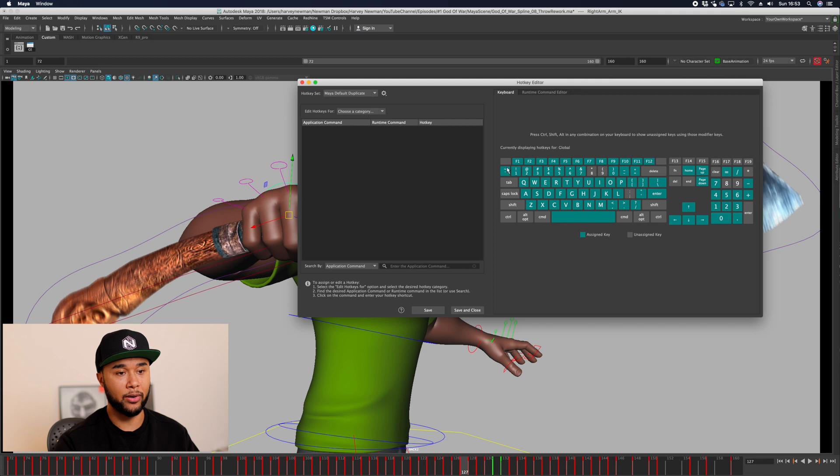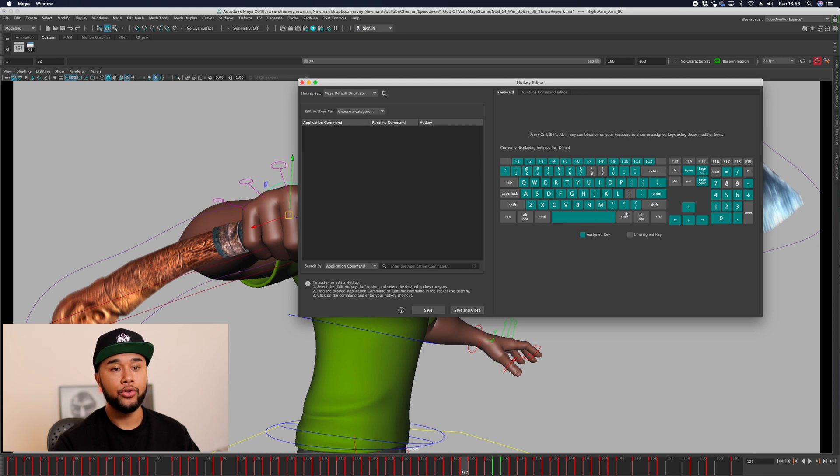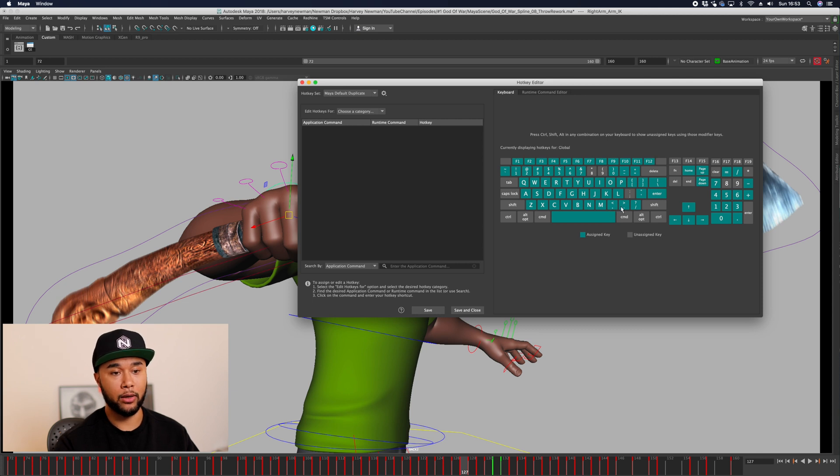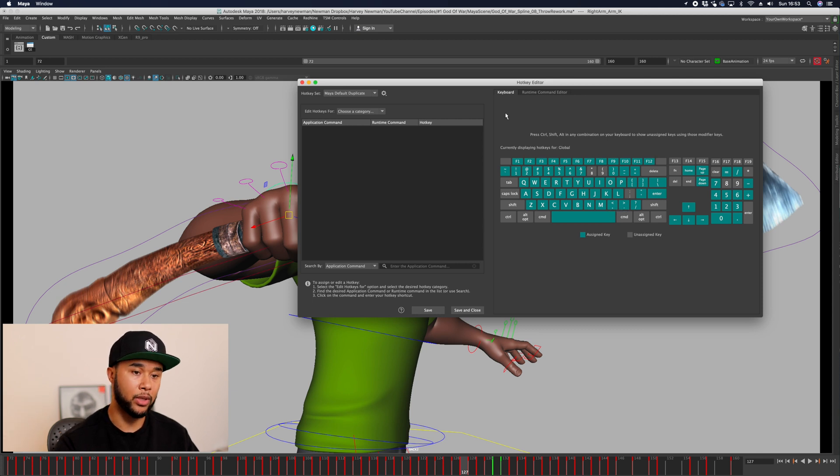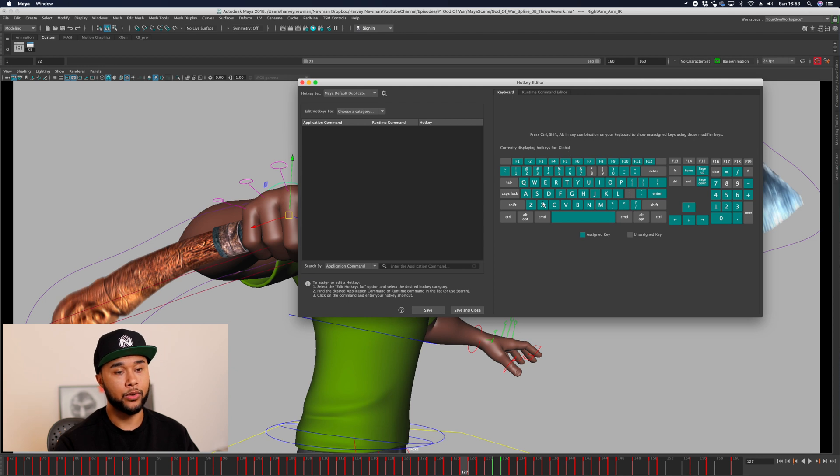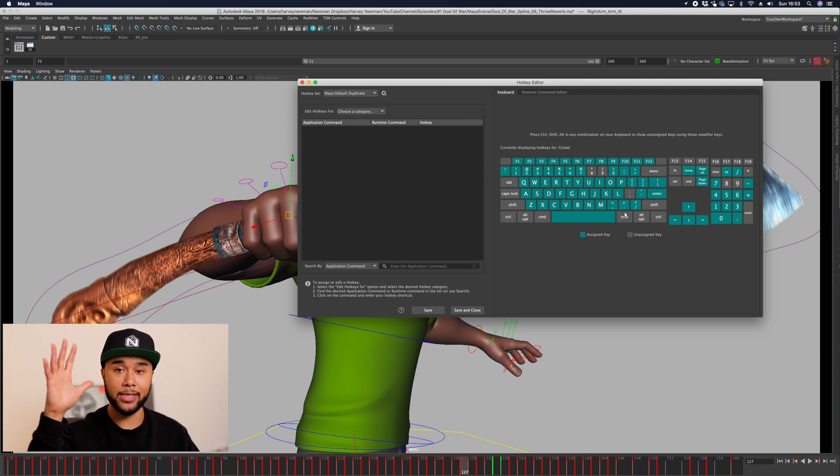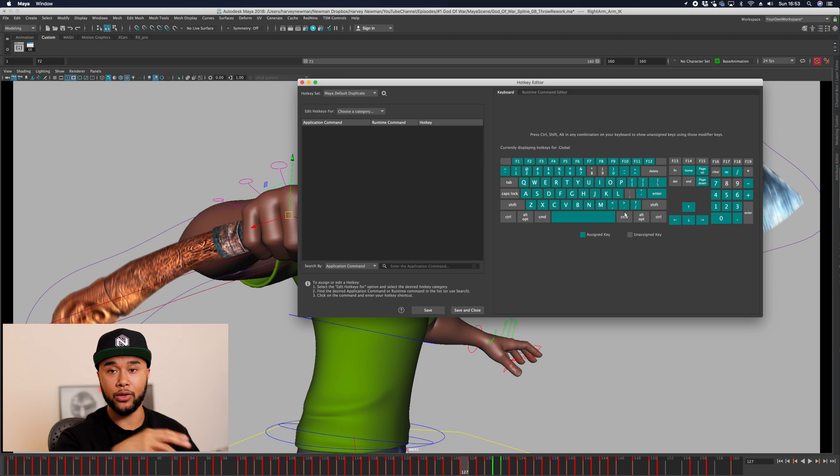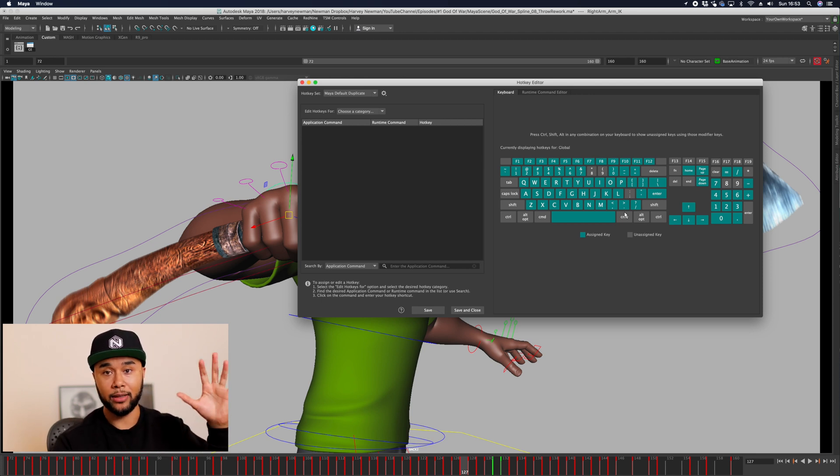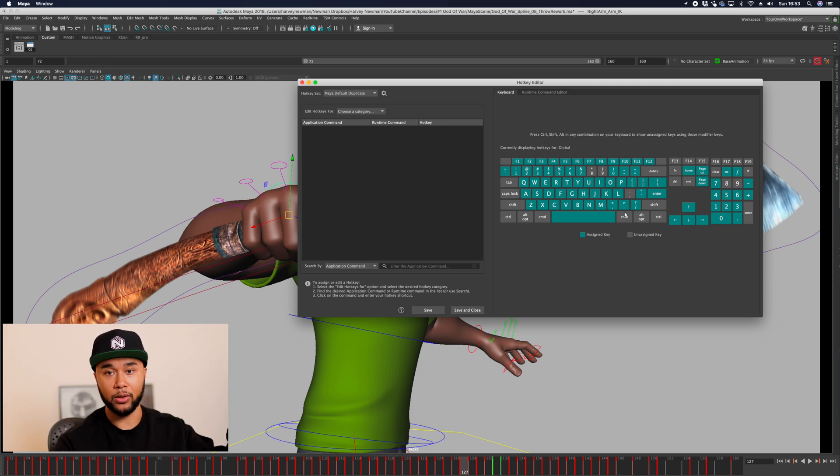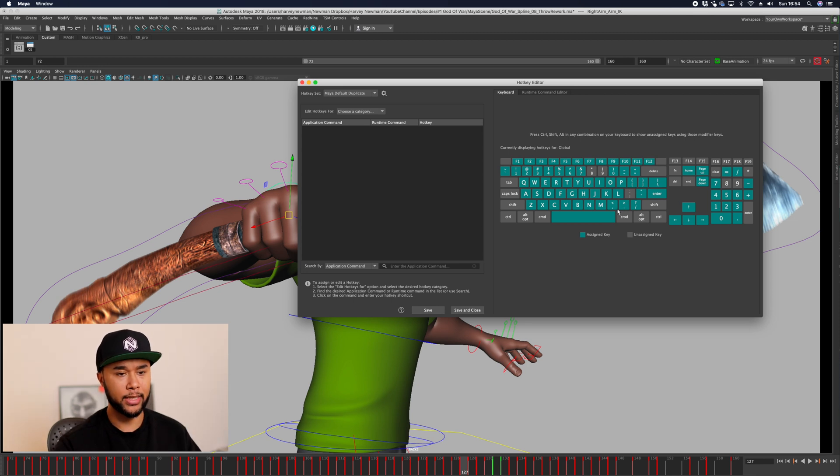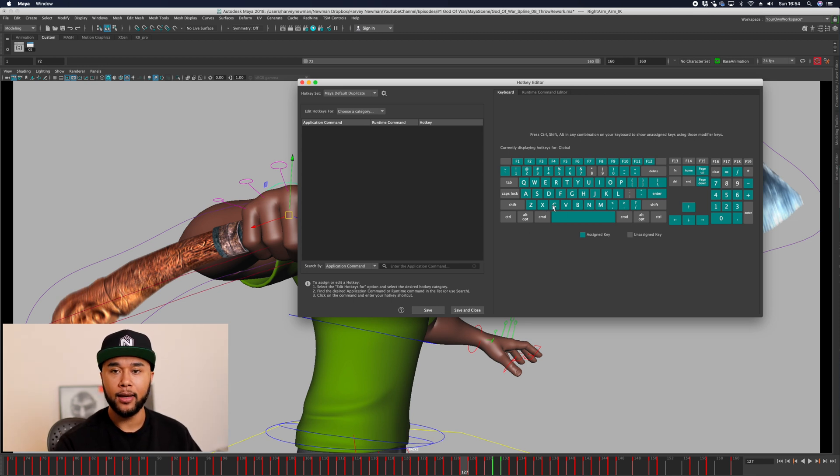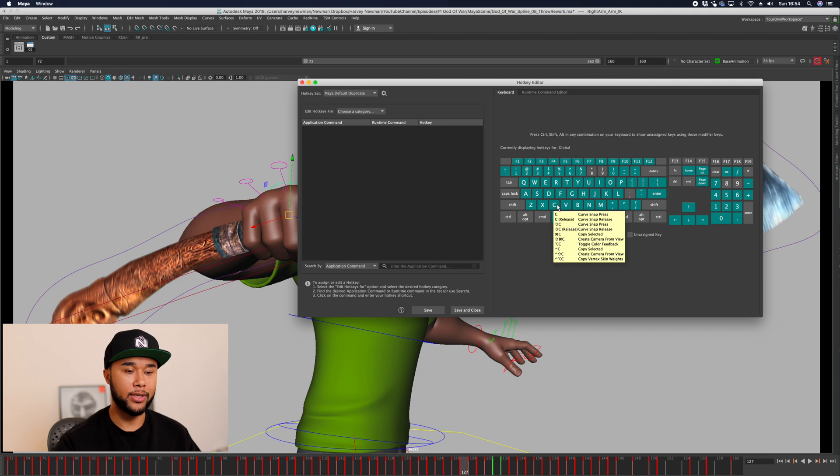The problem with having the key next and key previous on period and comma is that your hand has to travel from all the way from the left to the right of the keyboard to do previous/next and continuously be here, and then move all the way back to this side of the keyboard again. That's a lot of traveling. You're already using this hand for the mouse, so you're not going to use this hand. You're going to use the left hand. So instead of using that, I use X and C as my previous and next key.